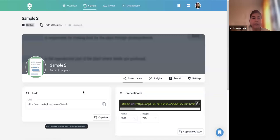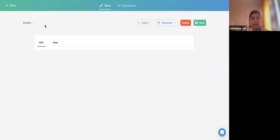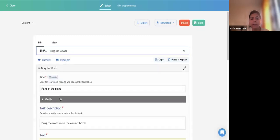Let me open Parts of the Plant — I'm in the same platform. I'll take the Copy option from this existing Drag the Words activity.